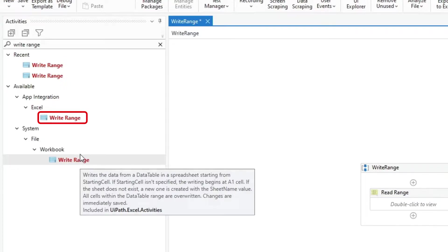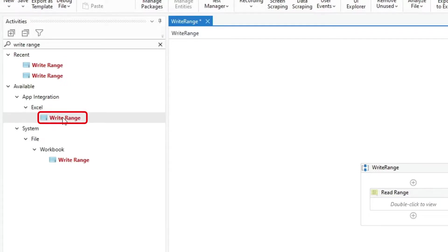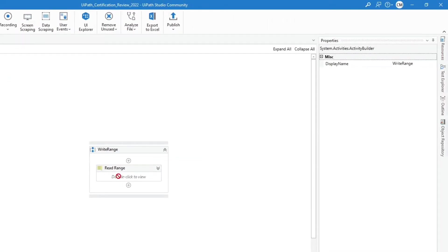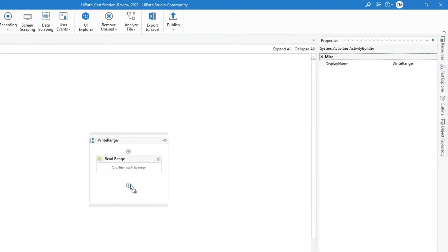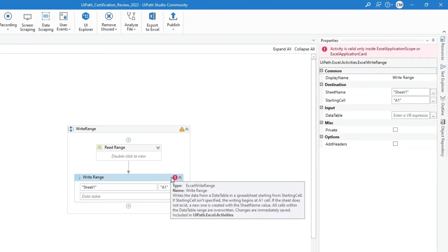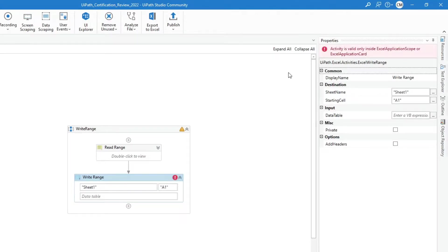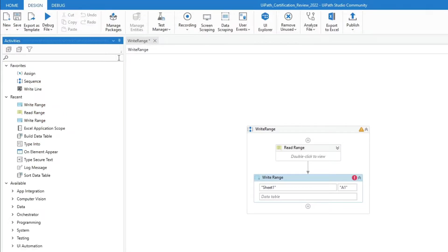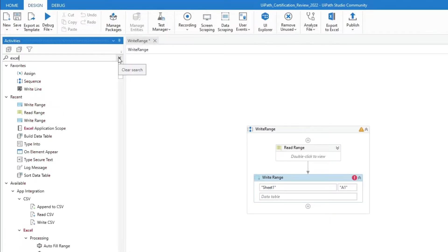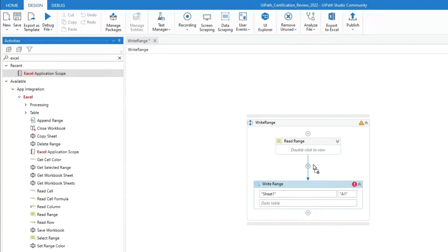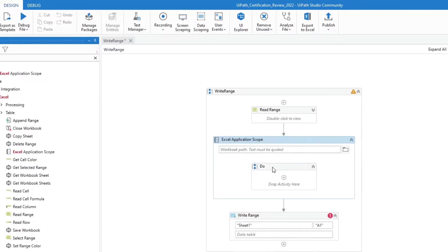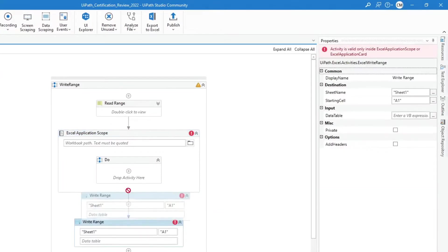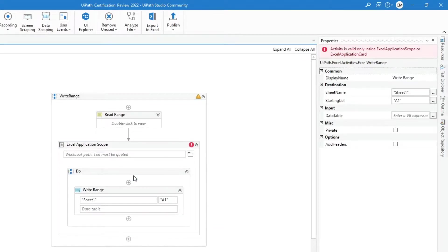Let's start with the Excel write-range activity. If we drag it to the sequence, it has an error indicating that this activity is valid only inside an Excel application scope activity. So before we can use it, we need to look for the Excel application scope activity first and place the write-range activity within it.